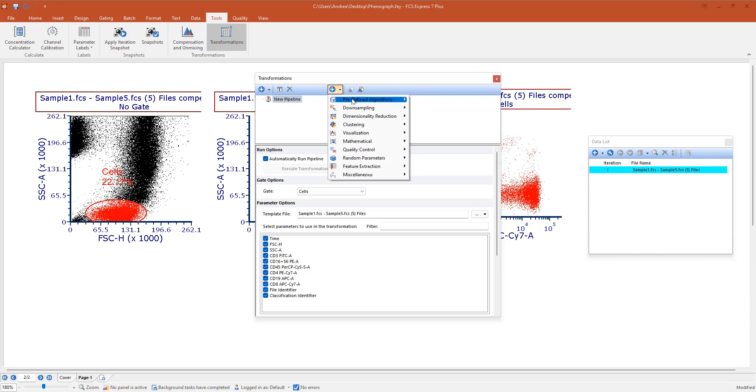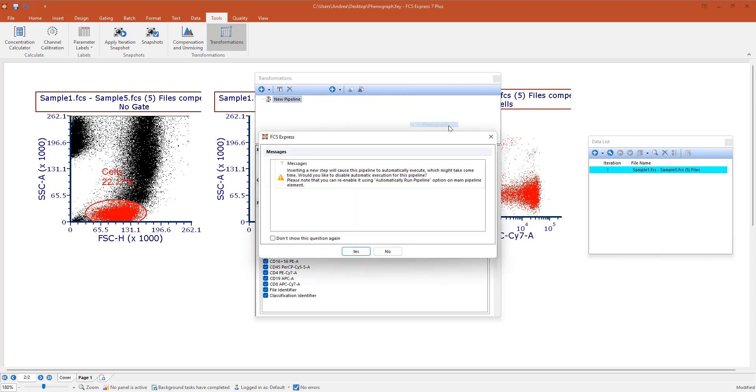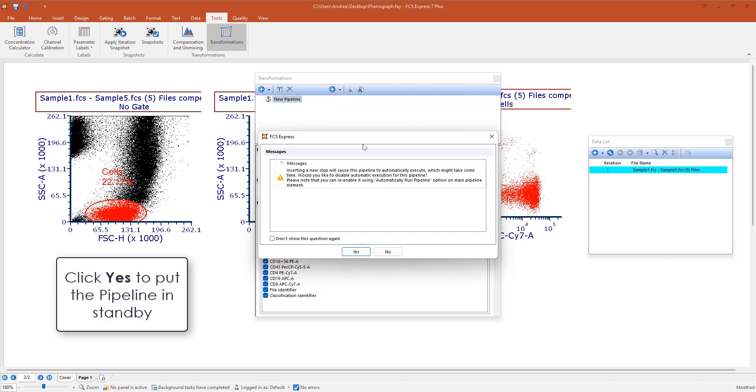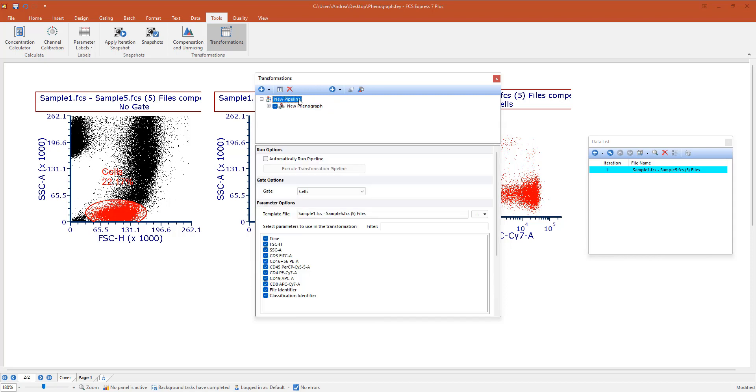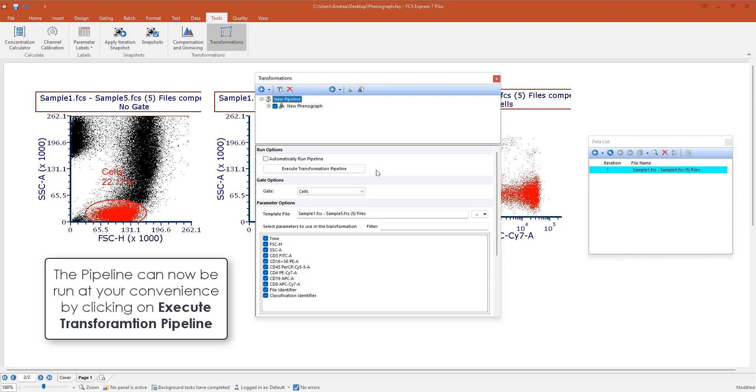For Phenograph, you can go to predefined algorithm and create a Phenograph. FCS Express will prompt you about disabling the automatic pipeline running. This means that if you disable this, the pipeline will be in standby and you will be able to run it at your convenience by pressing execute transformation pipeline.